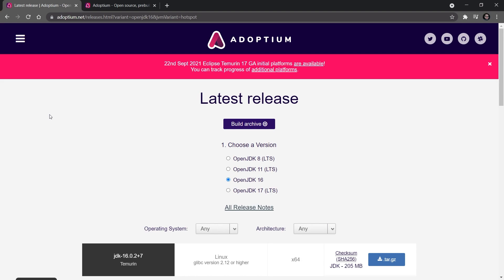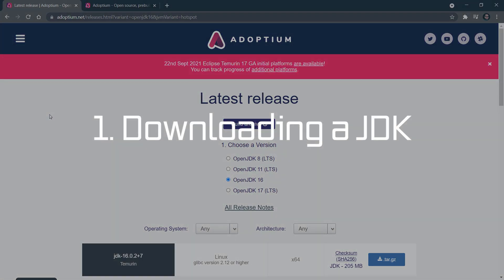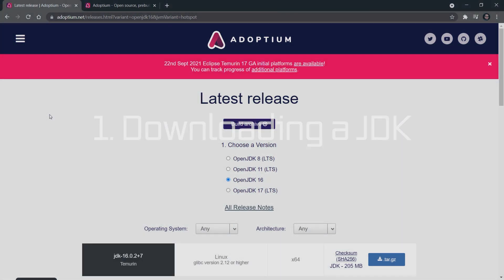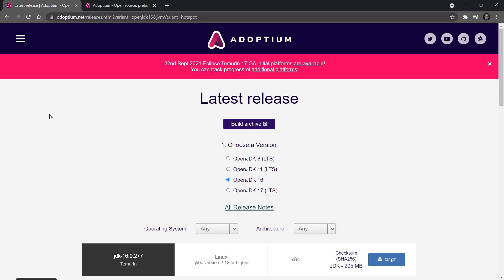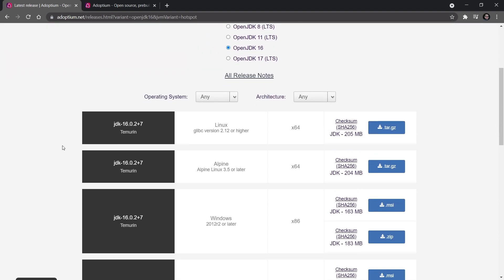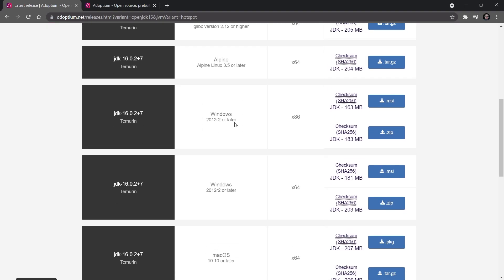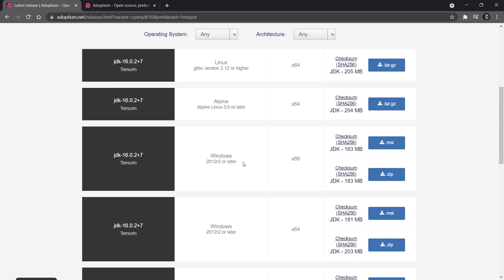We're going to set up everything so that you can start Minecraft in the development environment. The first prerequisite is a JDK. Minecraft has been built with Java, so we're going to need a JDK. I really advise you to take the OpenJDK from Adoptium, making sure that you are on OpenJDK 16, and then choose the version that you need.